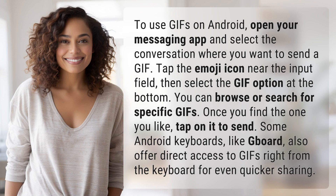To use GIFs on Android, open your messaging app and select the conversation where you want to send a GIF. Tap the emoji icon near the input field, then select the GIF option at the bottom.